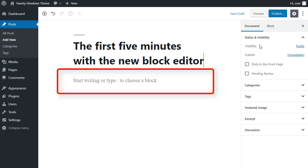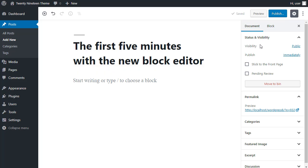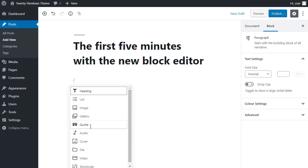Underneath the title, you'll see this where it says start writing or type a forward slash to choose a block. This is really worth remembering. All you need to do, click in here, type a forward slash, and you'll see this list of common blocks.